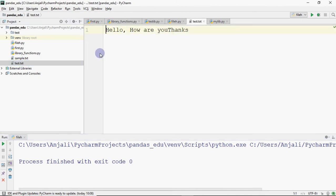I clicked on test.txt and you can see it's showing the content: 'Hello, how are you?' — on the same line.